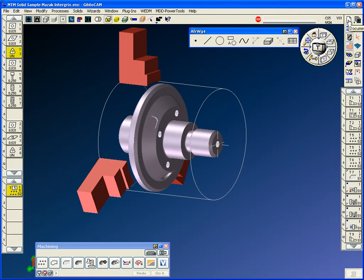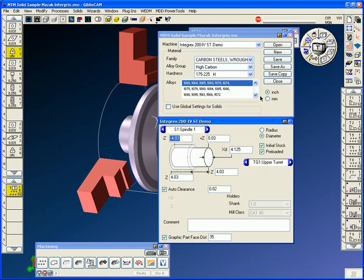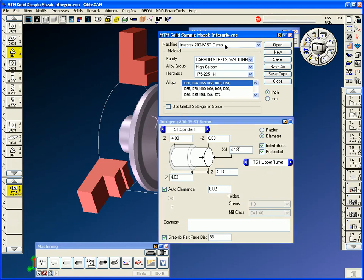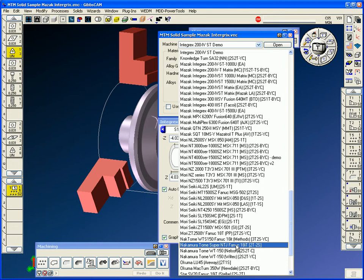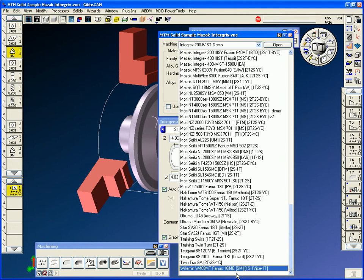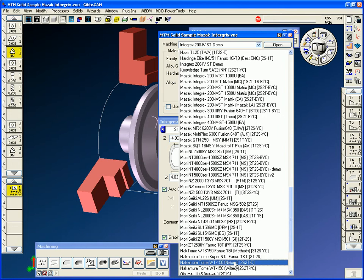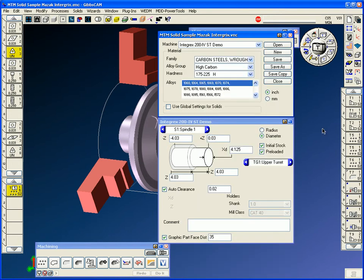Now in the document in GibbsCAM, we can assign the MTM style machine, whatever type of machine it would be. Therefore, the knowledge of the machine, the post-processor, all the tool groups, the coordinate systems are all predefined like a template and are ready to go.